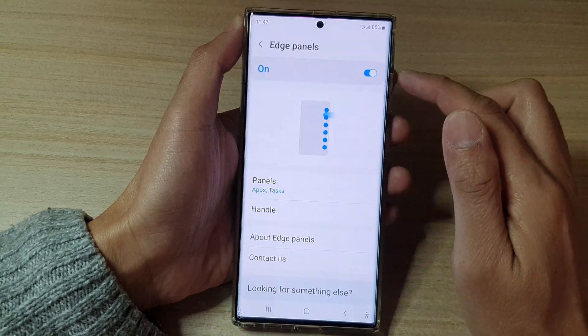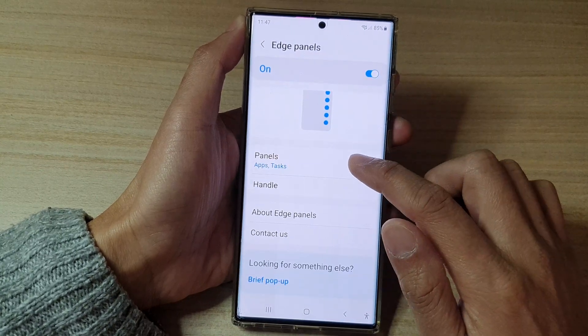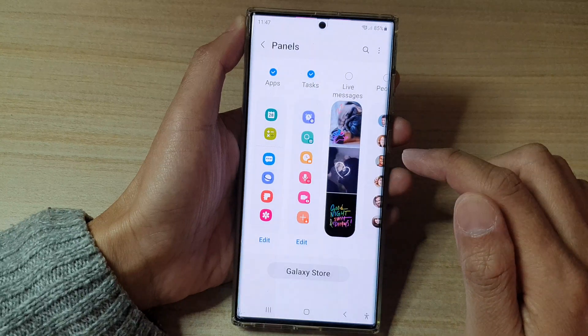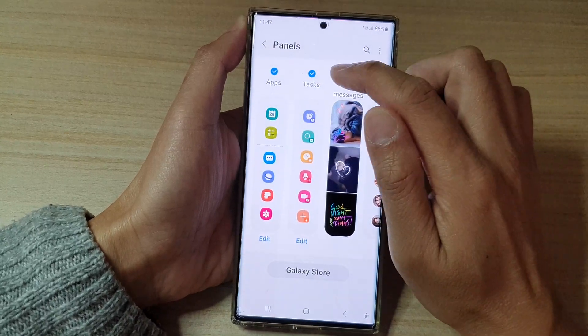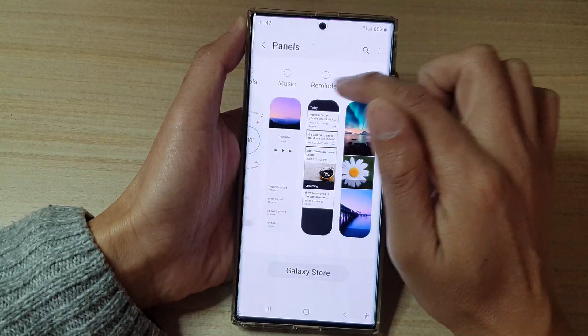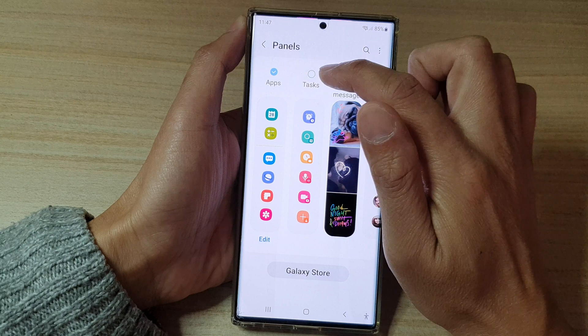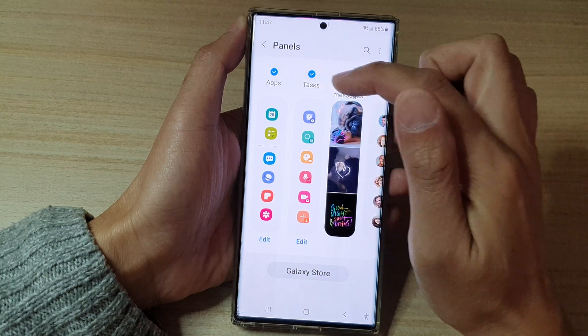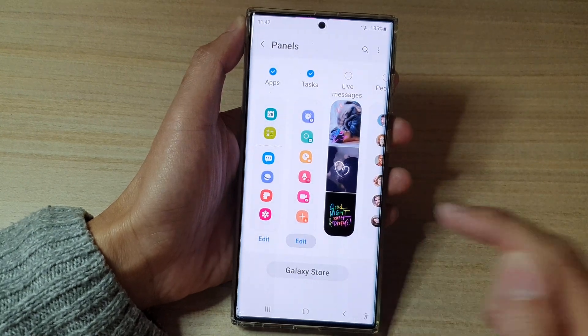Make sure Edge Panels is switched on, then tap on Panels. In here swipe across and find Task. Make sure that you turn on Task and then tap on Edit at the bottom.